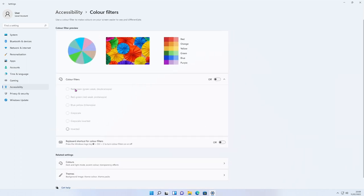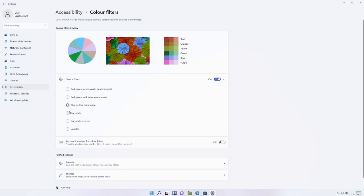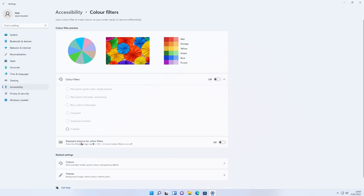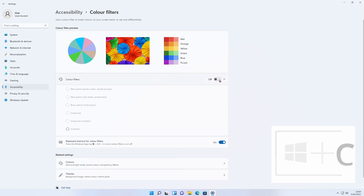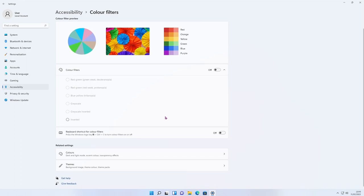Let's go to Color Filters. This is great if you've got any kind of color blindness or issues with colors. If you turn it on, the whole screen goes gray by default. The options from the top are: red-green for green weakness, red weakness, blue and yellow, grayscale, gray inverted, and inverted. There's also a keyboard shortcut — press Windows key, Ctrl, and C to turn filters on and off. You need to turn the colors on first. Choose the one that suits you.